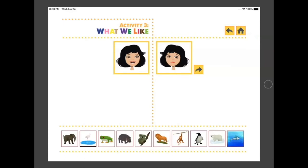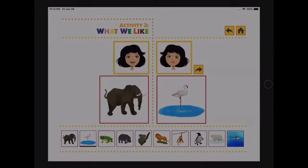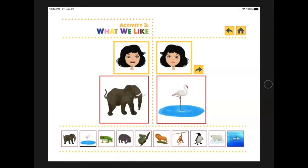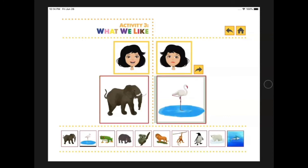Now that we've seen all the animals, have you chosen the one that you like the most? What about the one that you like the least? If you have your choices, make sure to hold them up so I can see them too. On the count of three, we'll all reveal our choices together one last time — one, two, three! Whoa, great choices everyone! I chose the elephant as the animal I like the most and the crane as the animal I like the least. What did you choose? Was it the same or was it different?